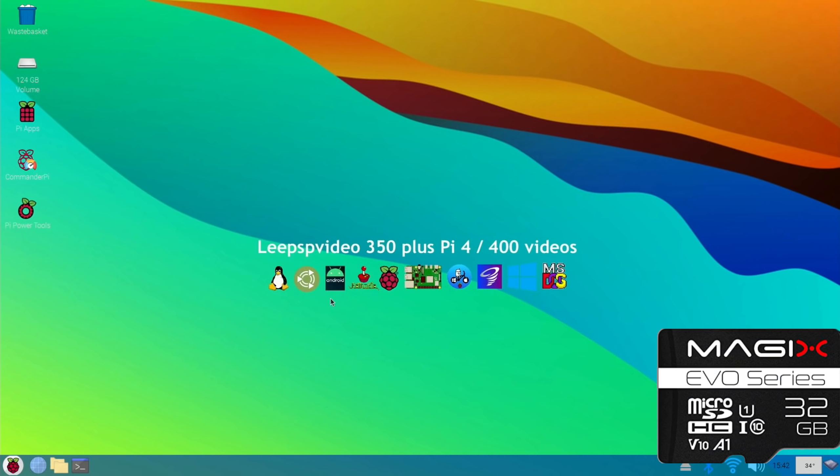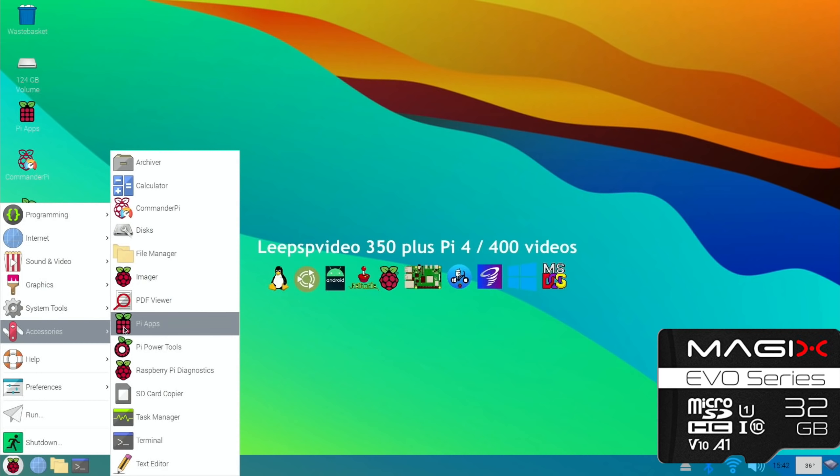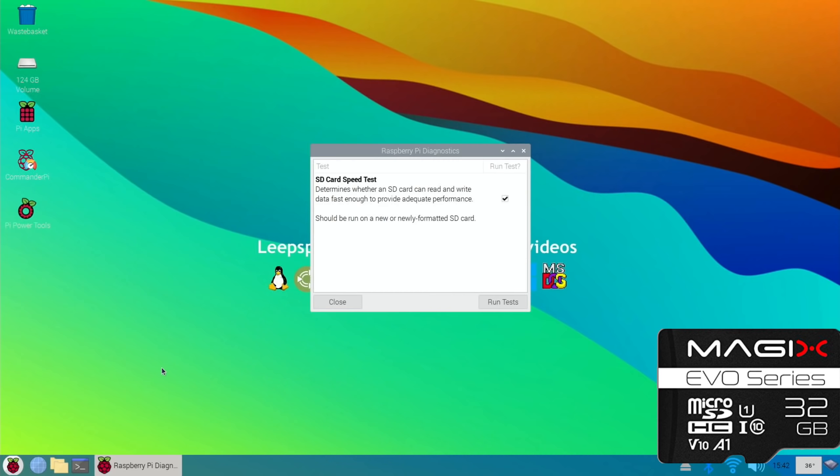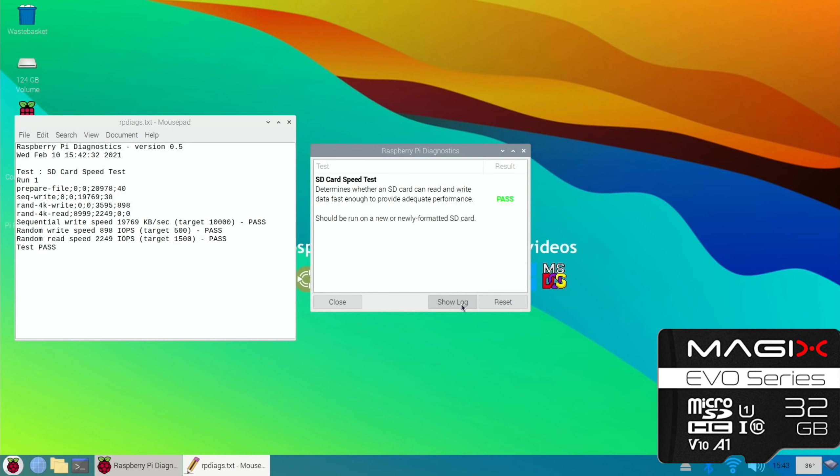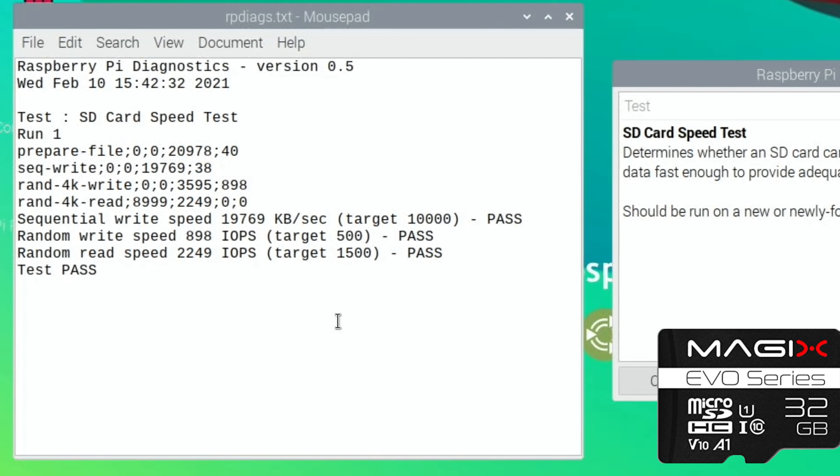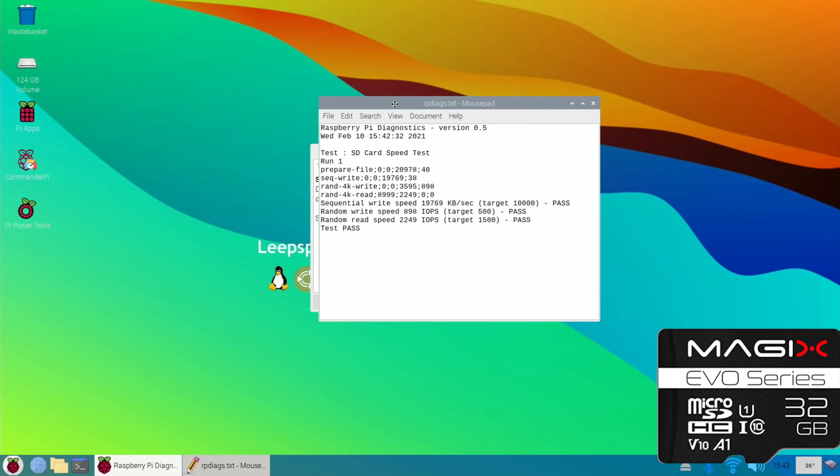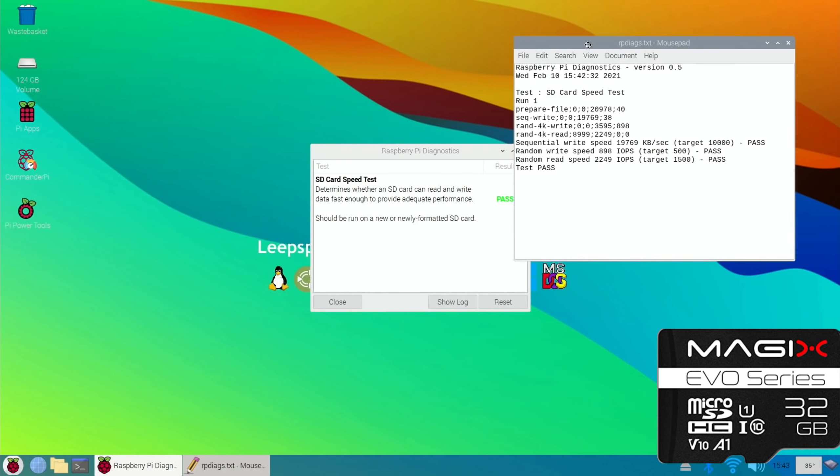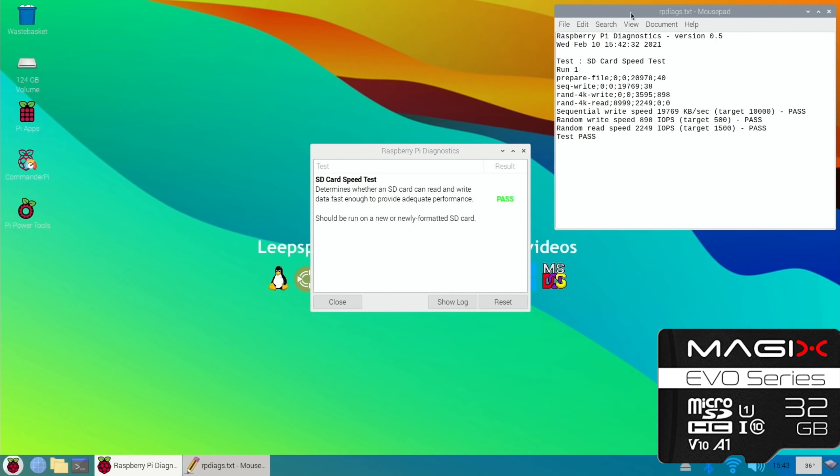Run tests. Okay, so now it's the turn of the Magix Evo. Let's do exactly the same. Run tests and that's got a pass. So let's do Show Log. It passed first time. The sequential write speed is definitely slower but the random write speed is good and the random read speed is very good.